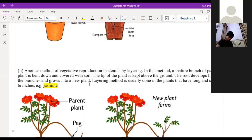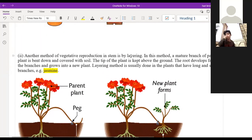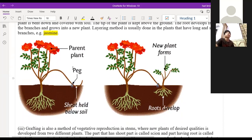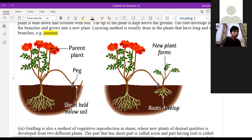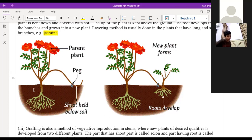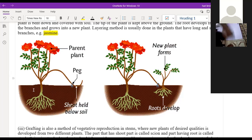Next is vegetative reproduction by stem — the layering method. Layering: you keep soil above a branch of the plant. Once the branch grows roots, the supply of food comes from the parent plant. Once it grows roots and leaves, you cut off the connection from the parent plant and it will grow as a separate plant.